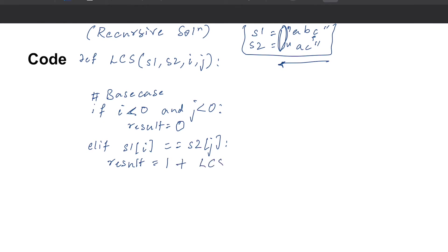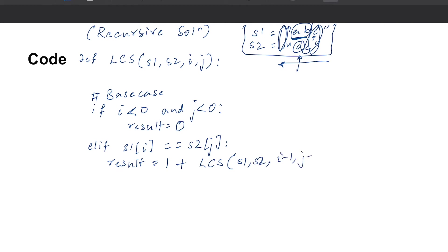When you have a match, you move both pointers to the next index. So the result is 1 + lcs(s1, s2, i-1, j-1). For example, if 'c' matched, you're moving your index left — now evaluating 'ab' against 'a'. The other case is when you don't have a match.